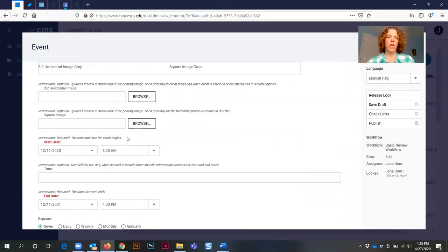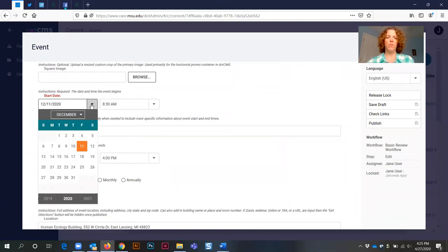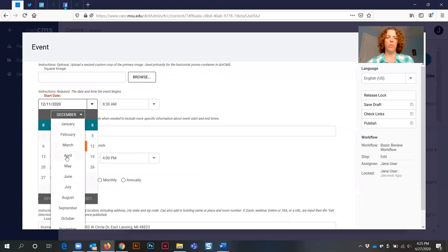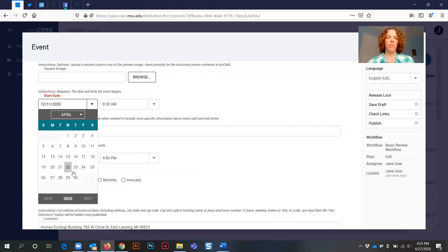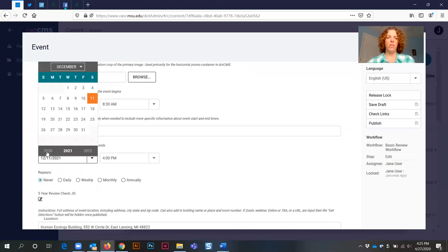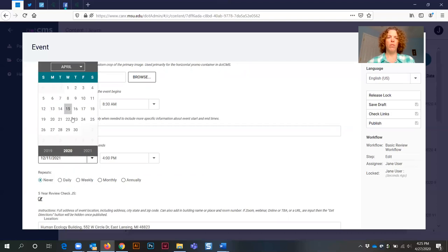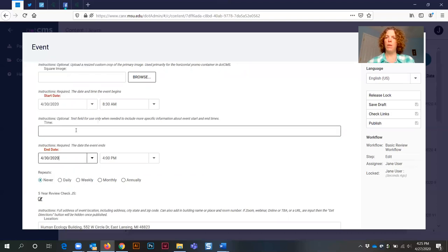Next, you need to scroll down until you get to the start date. You're going to select for that start date. We said April 30, so we're going to select for April 30th. And then the end date—this one went into 2021, so we need to select for 2020 and April 30th because my event is a one-day event.